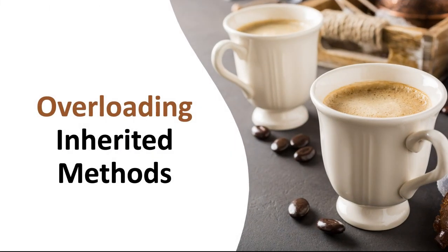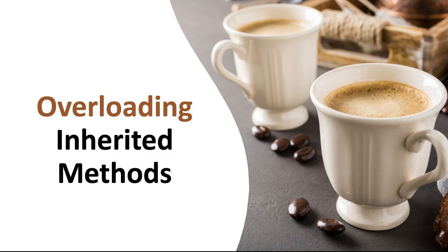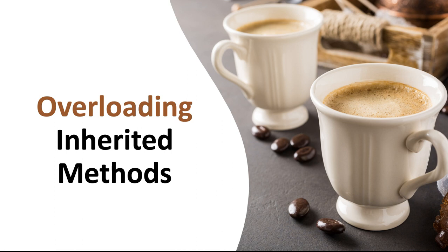In Chapter 6, we talked about overloading methods. Let me give you a quick refresher. Overloading methods is when you have two methods with the exact same name, but with different parameter lists. In Chapter 6, we looked at overloading methods within the same class.